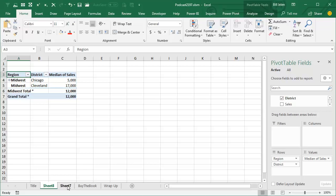Finally, median in a pivot table, thanks to calculated field or measure, as it's called, and the data model.